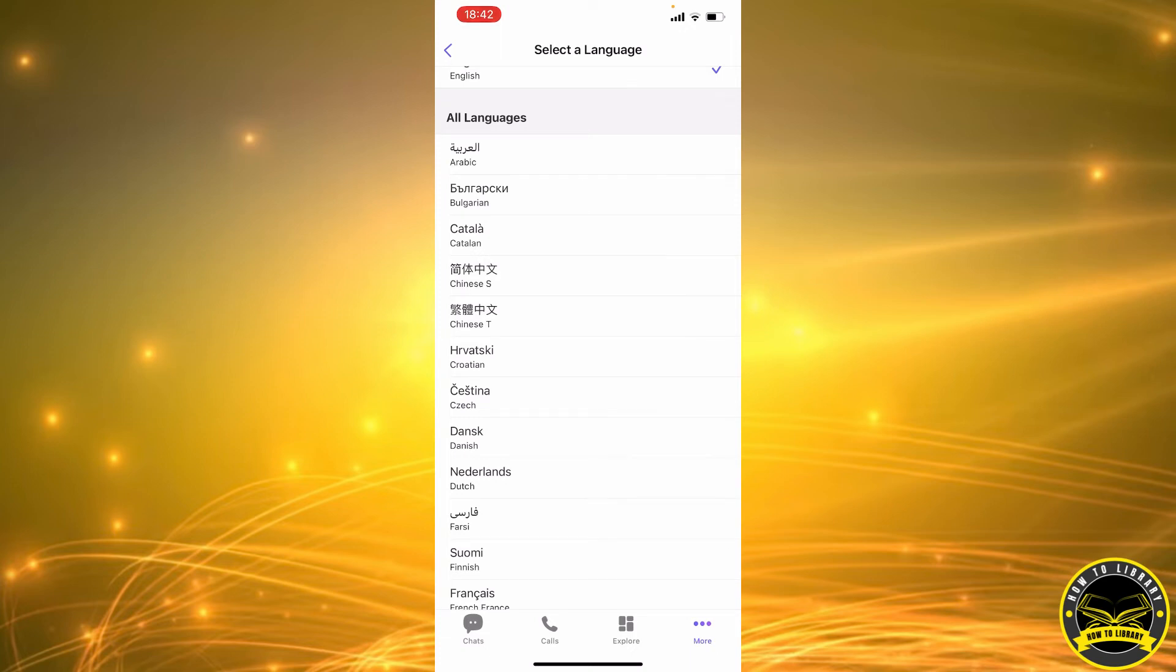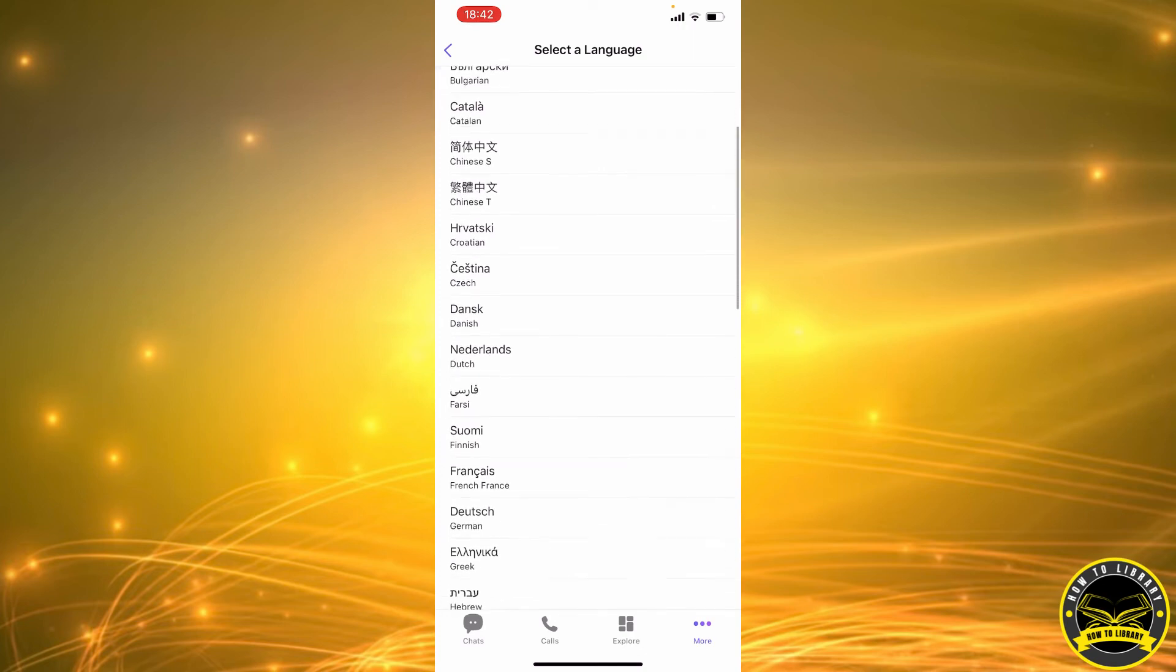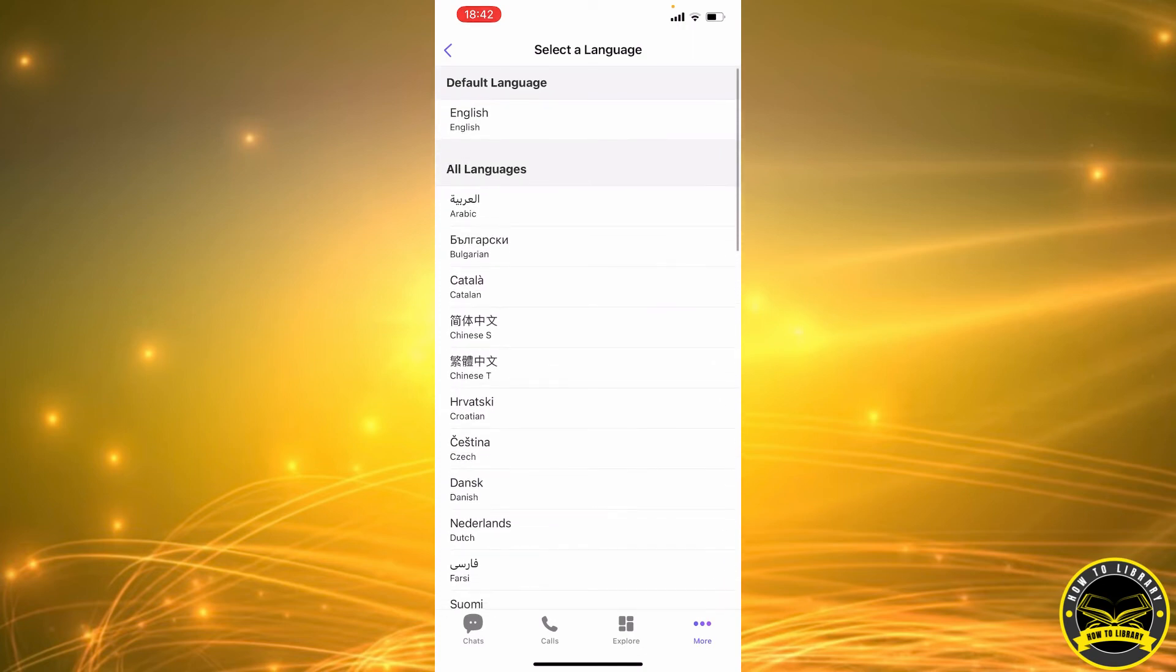So you can go ahead and set it to French, for example, and that's how it's done.